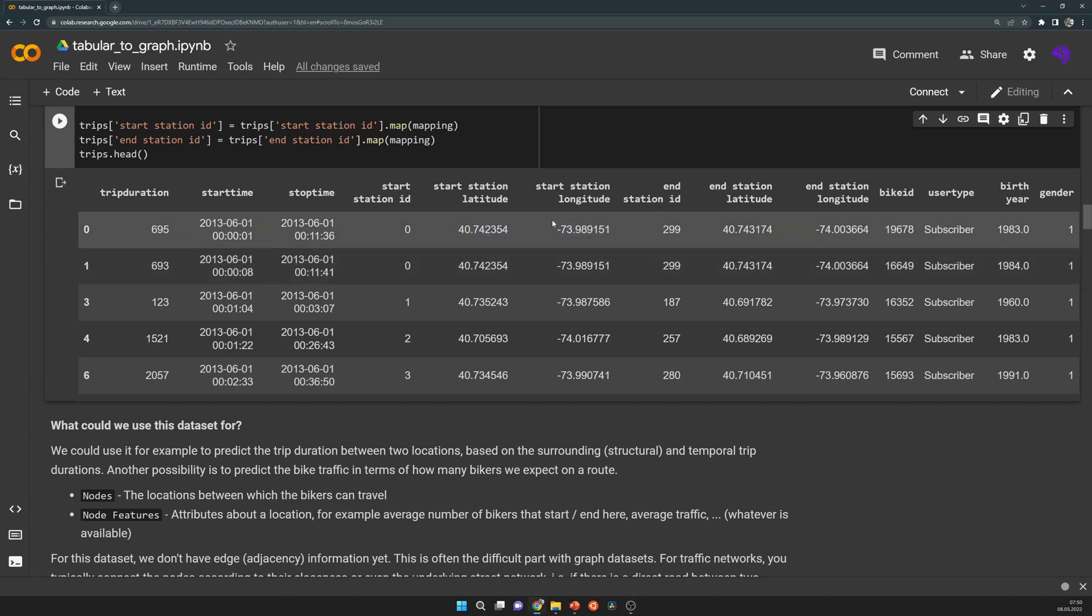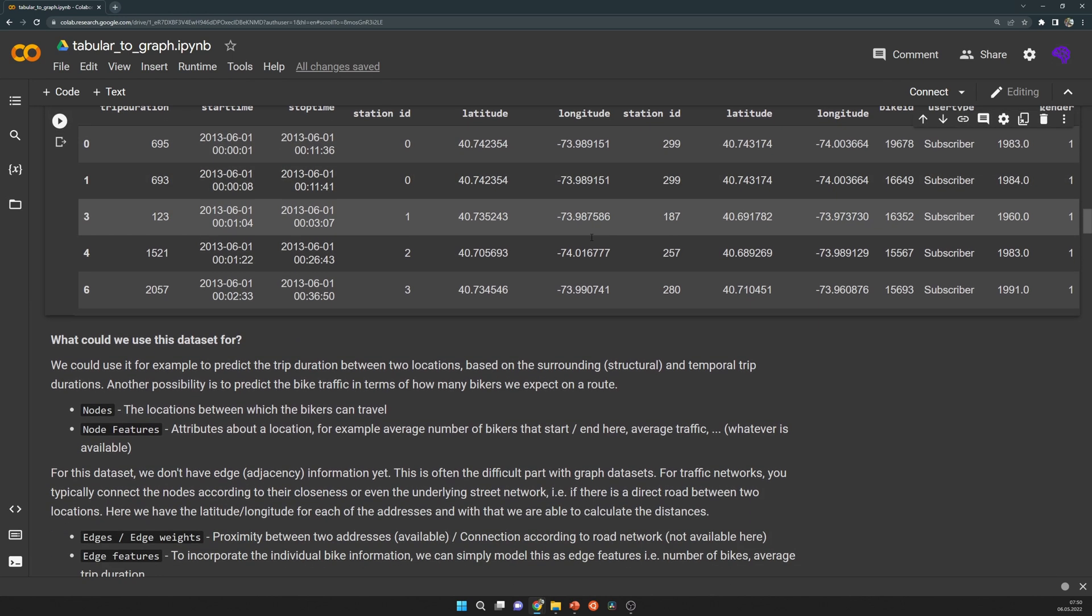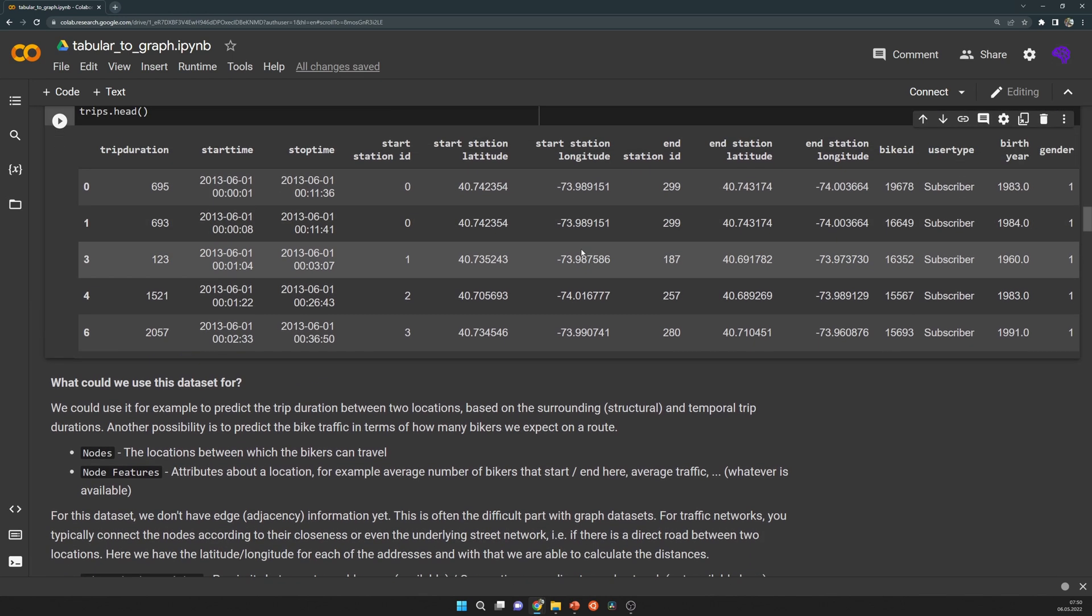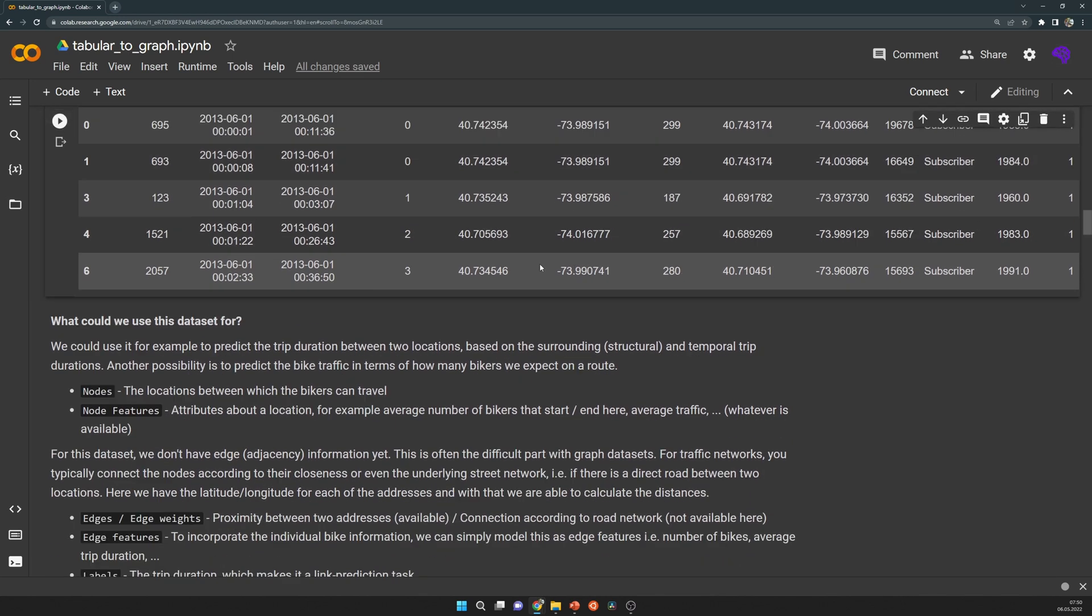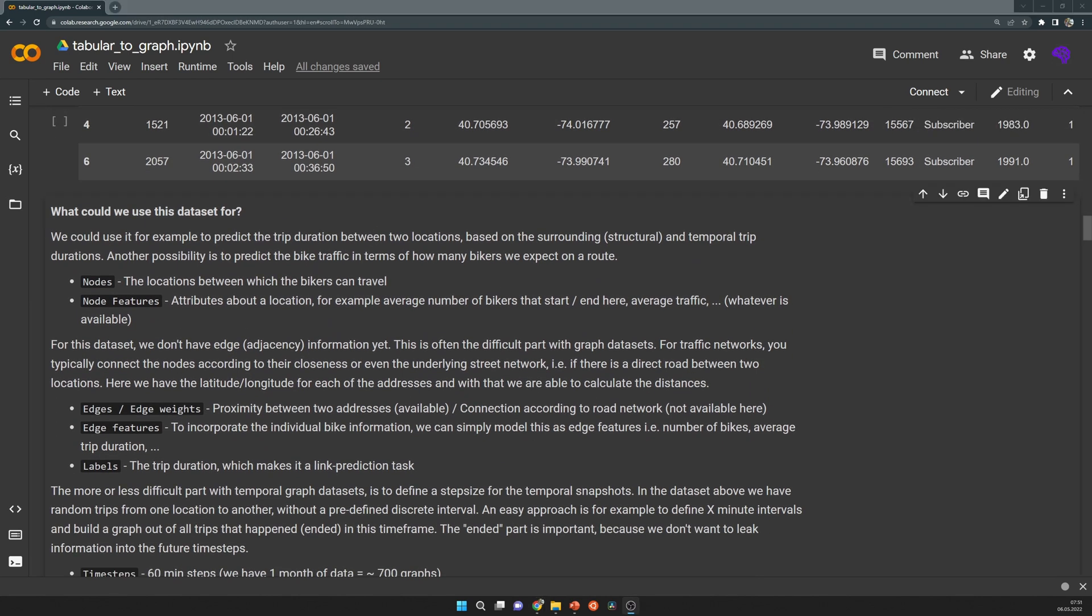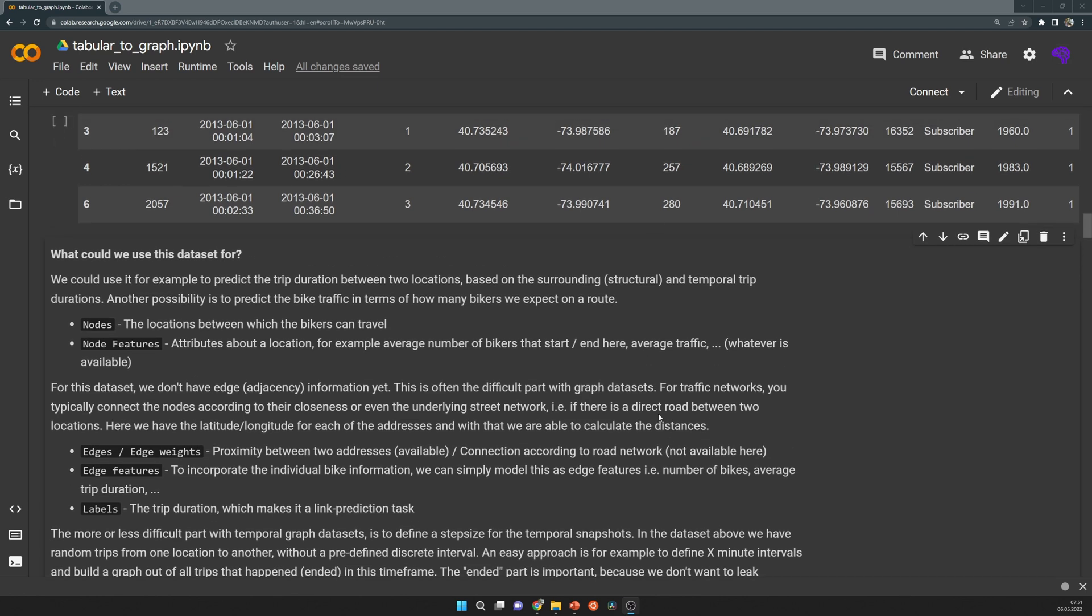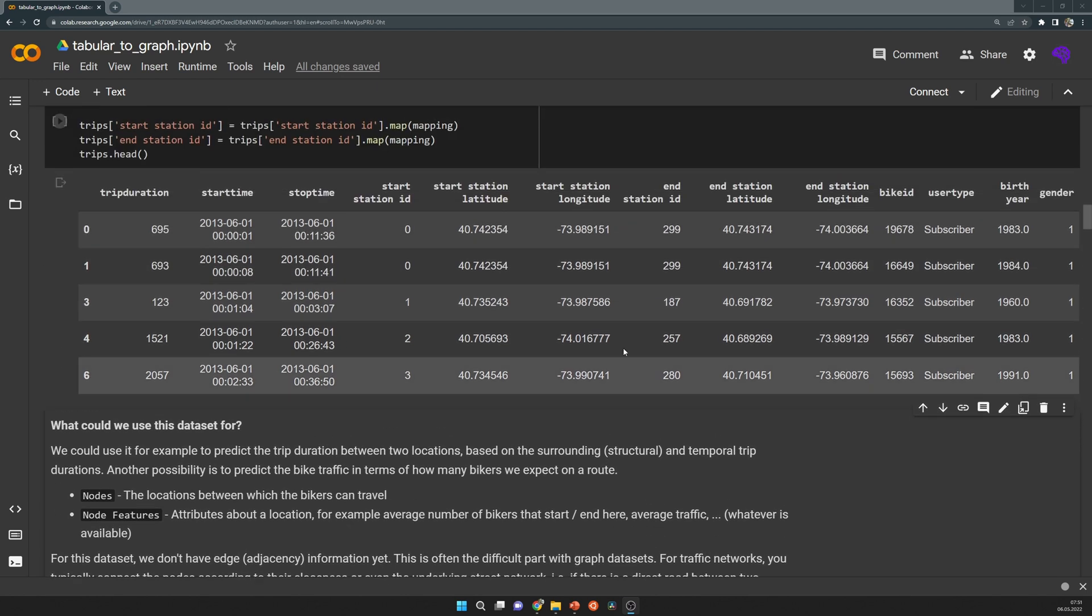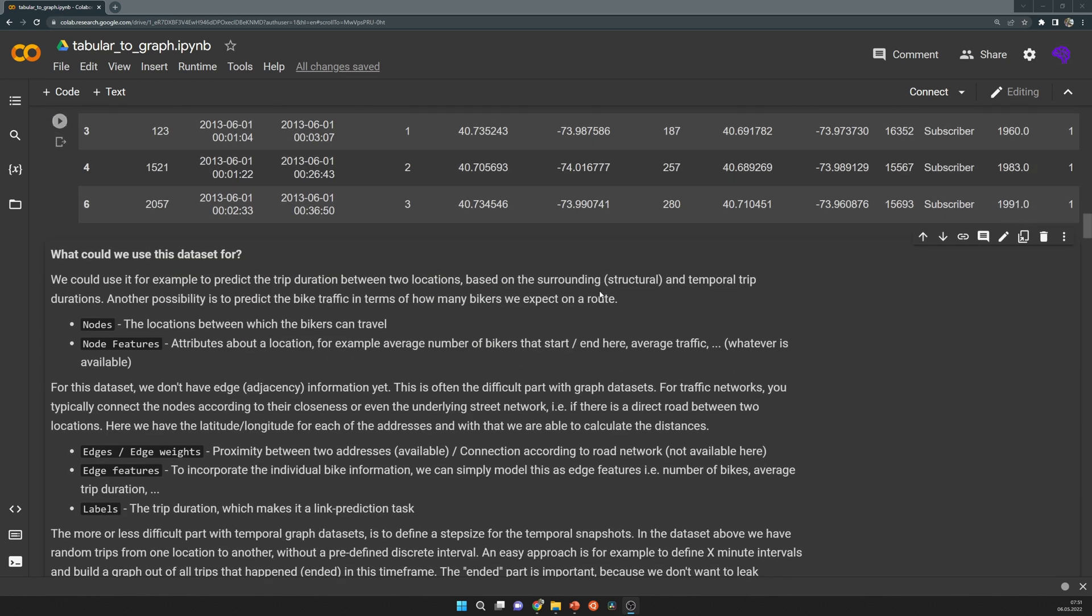The edges are typically defined between these locations. Here we could use the latitude and longitude to calculate some sort of proximity between two locations, and then we simply connect the locations that are close to each other. What would be even better is to connect the nodes according to how the road looks like. But we don't have this information here, so we'll just use the latitude and longitude.